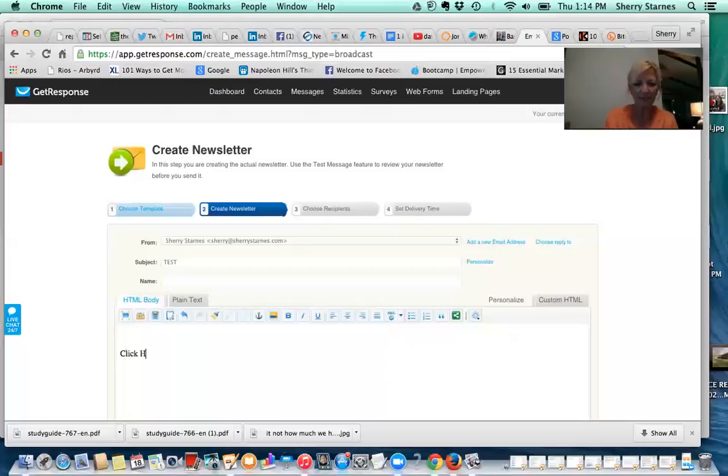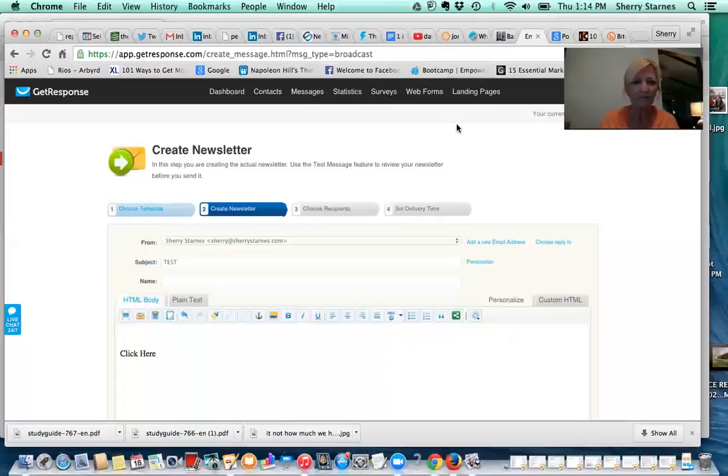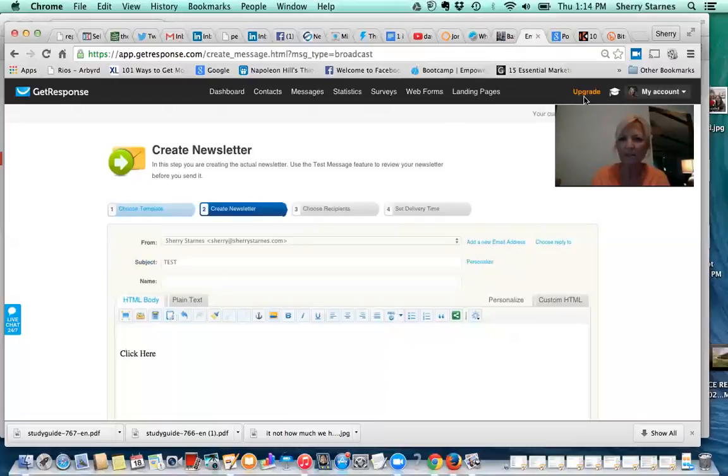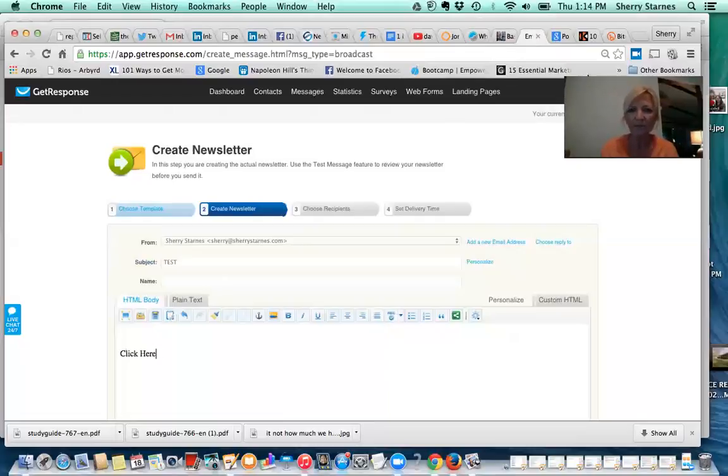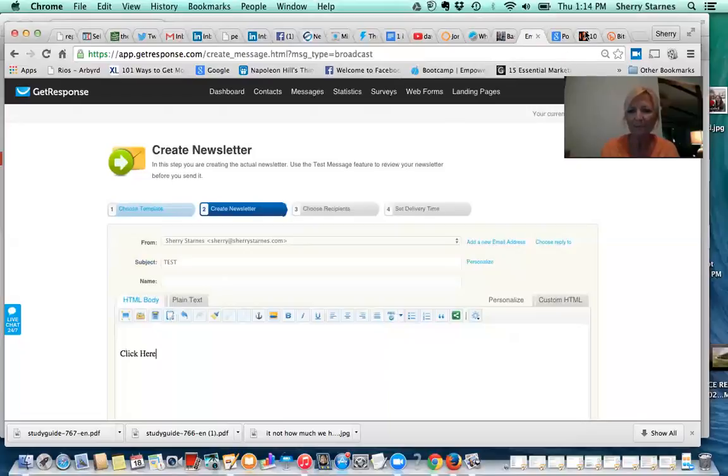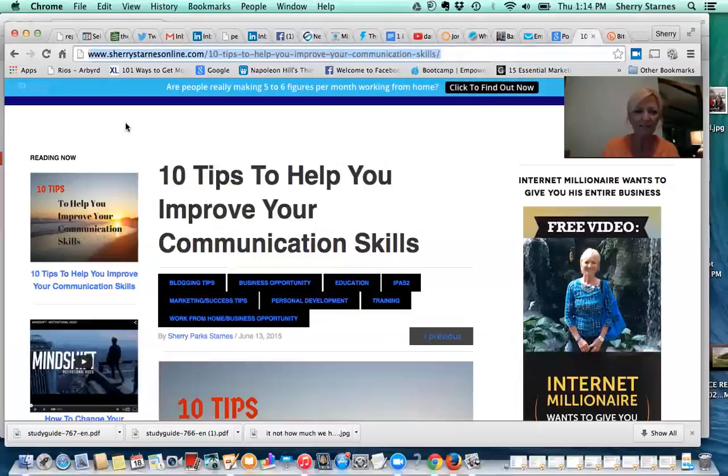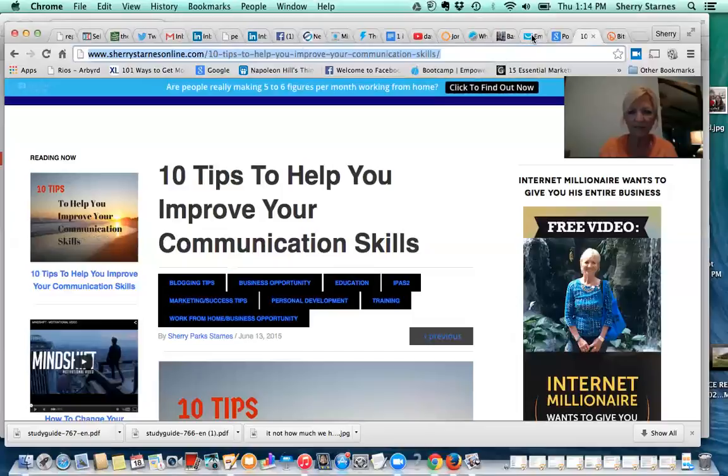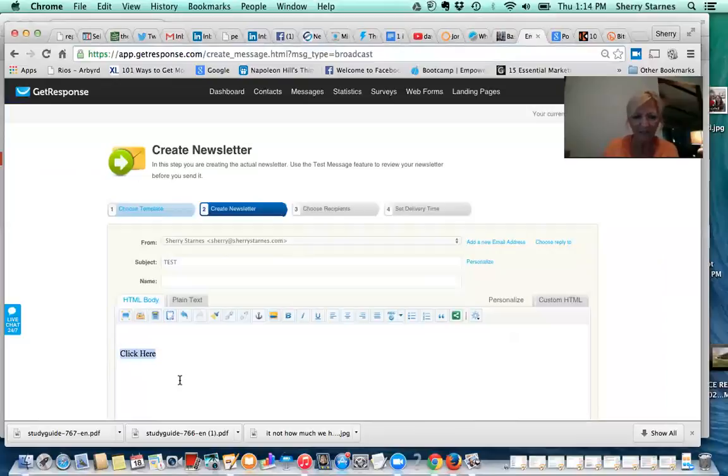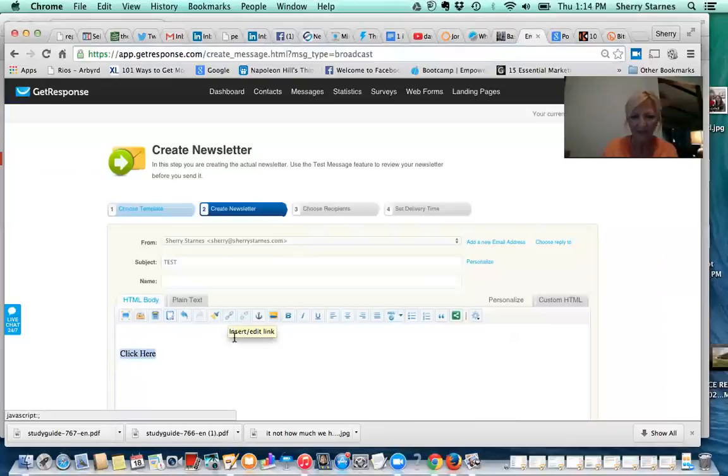Click here, and then I'm going to go get one of my links. I don't even have one pulled up right now. Let me just do this one. I'm going to grab this link, then I'm going to go back to GetResponse and I'm going to highlight click here and I'm going to insert. See this little paper clip type thing? It says insert edit link.